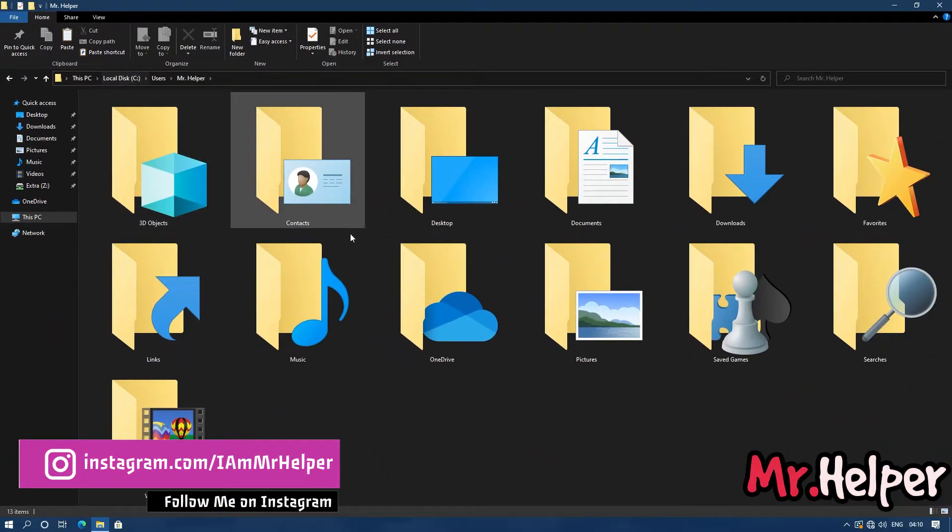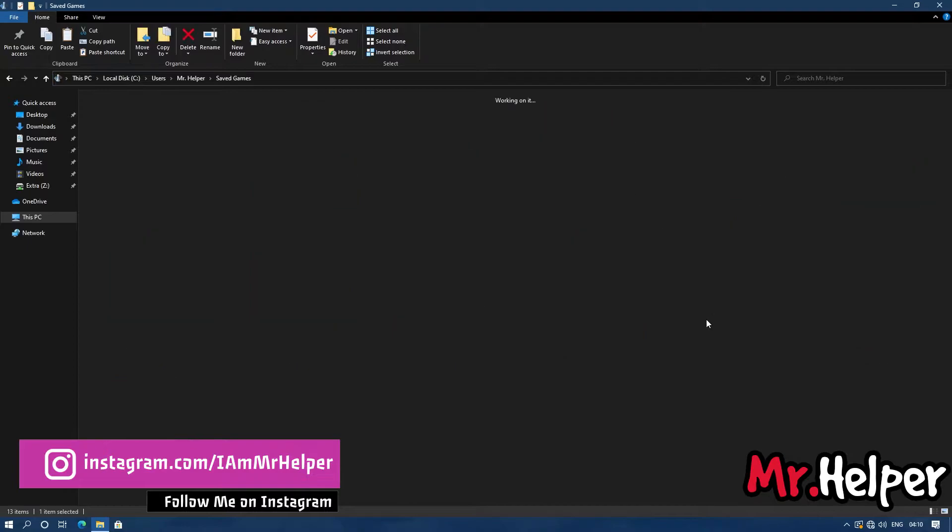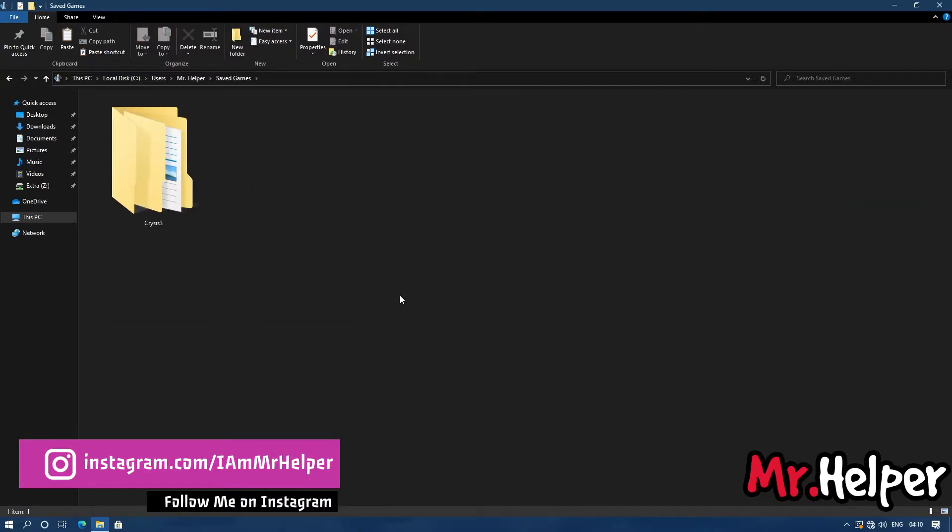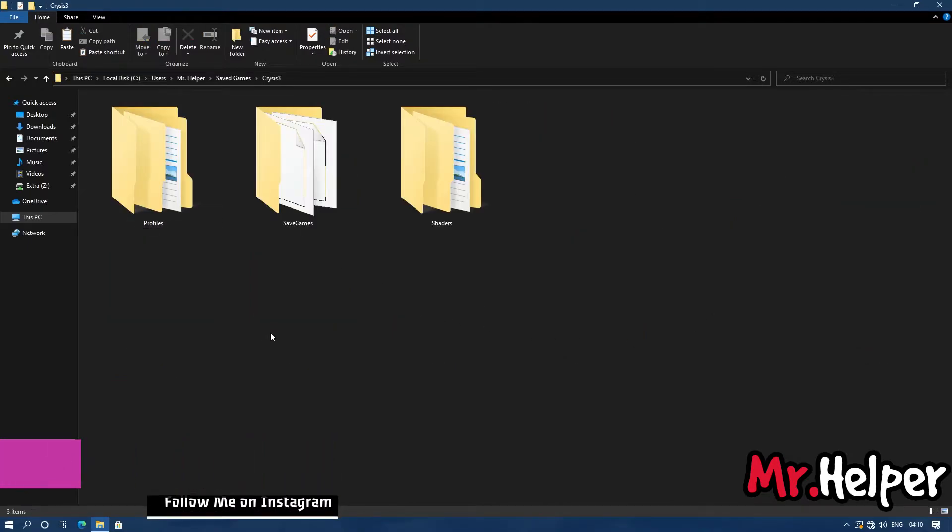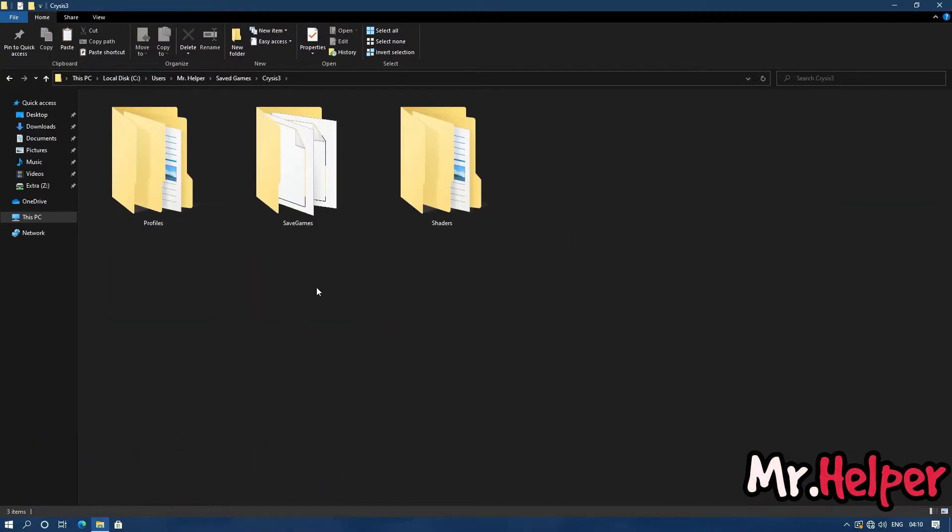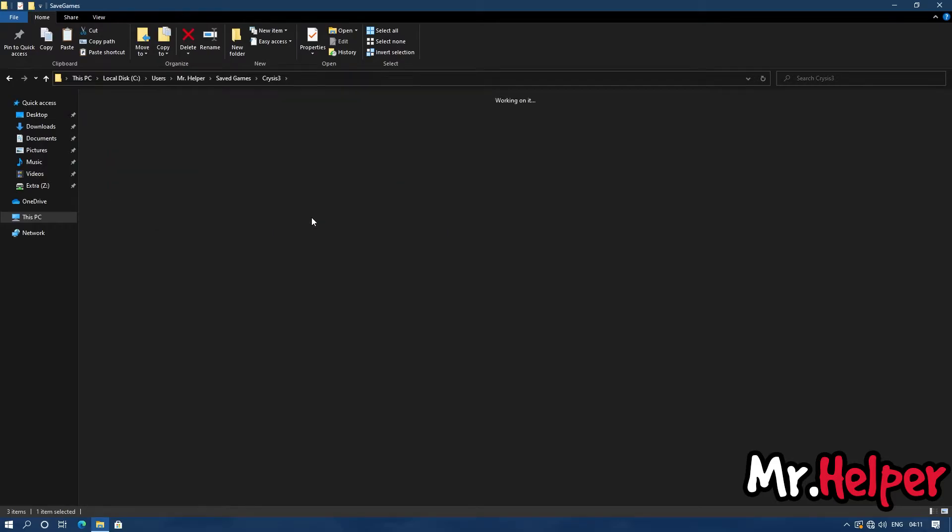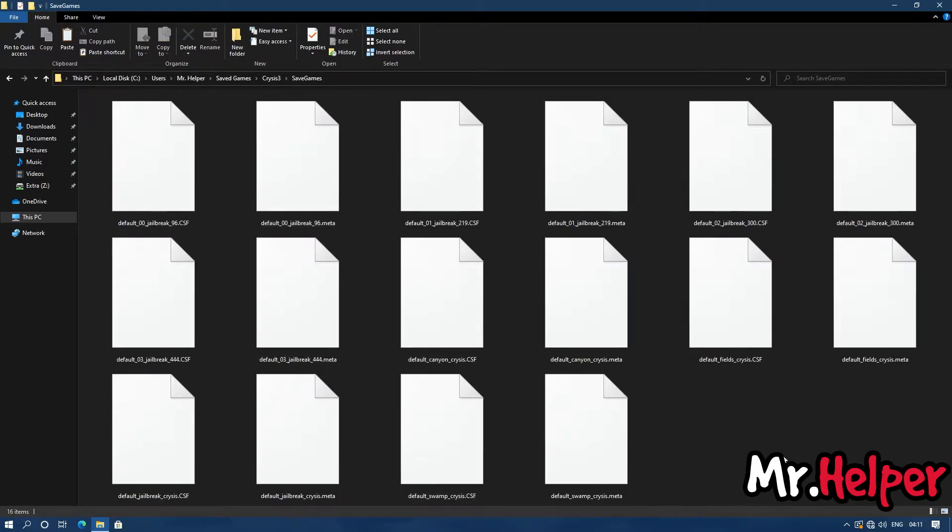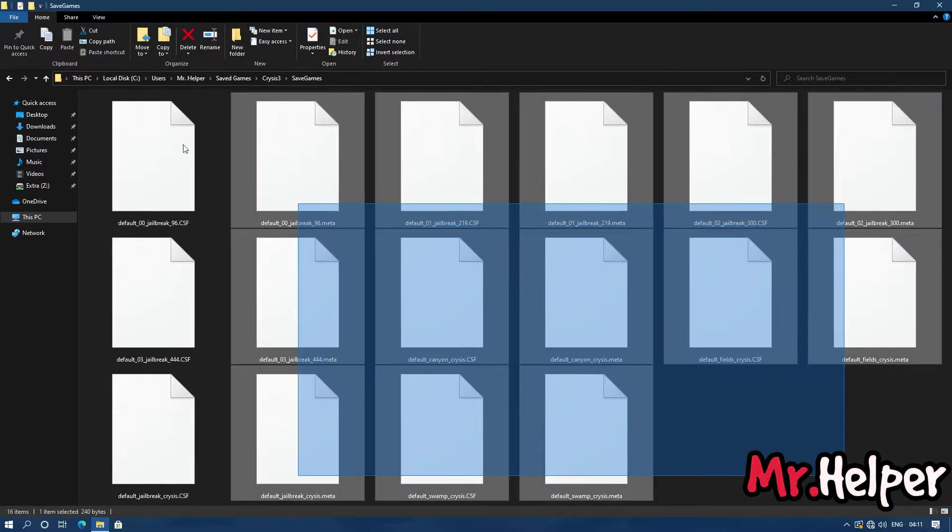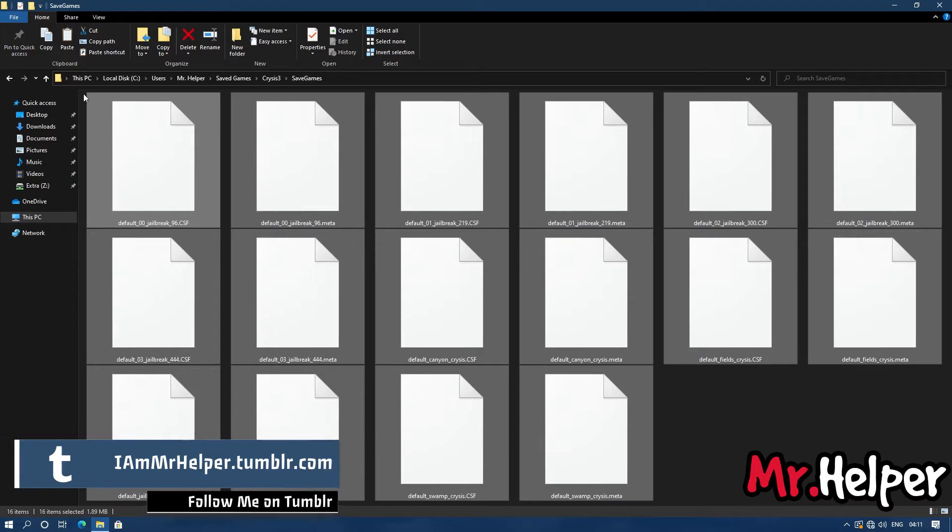Open save games folder. Open Crysis 3 folder. Open save games folder. Now all the files you have inside this folder are your Crysis 3 savefiles.